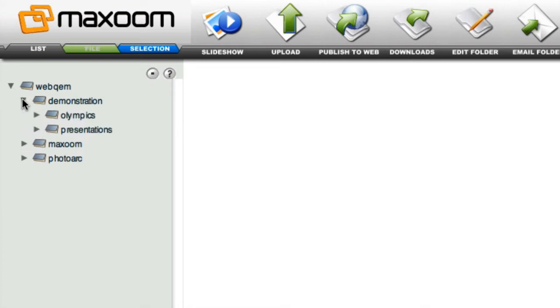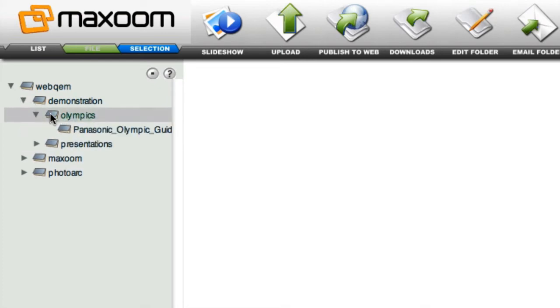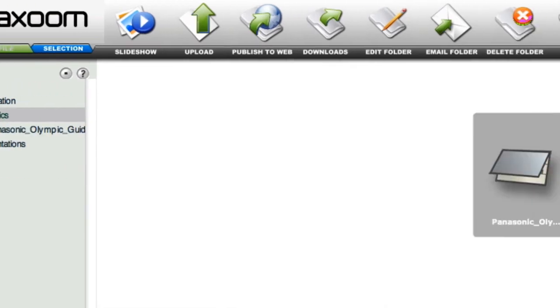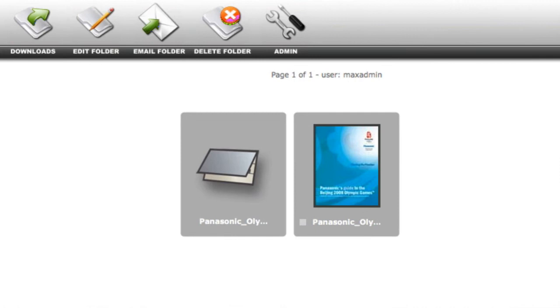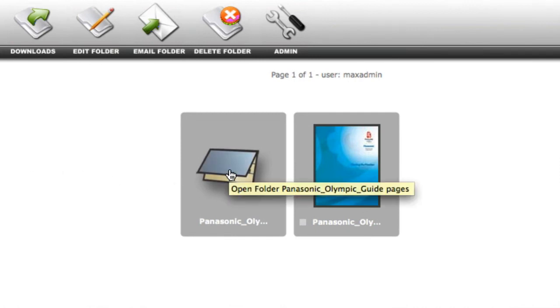Inside the Olympics folder, there is the original PDF file and a new directory containing the images extracted from the PDF. If we open the folder, we can see all of the images that have been extracted.